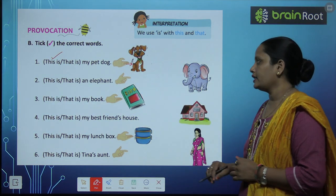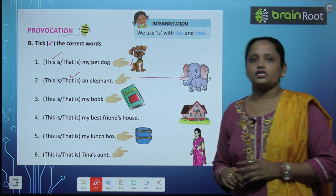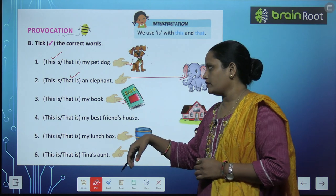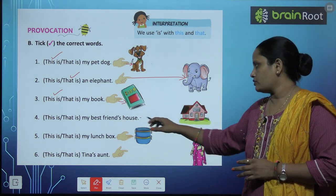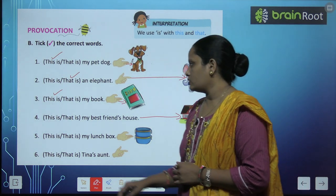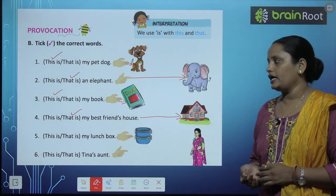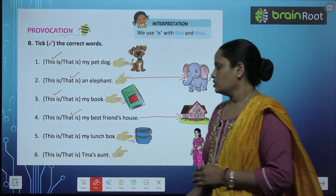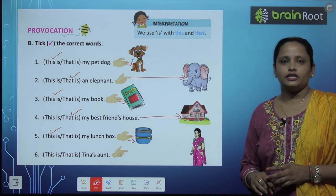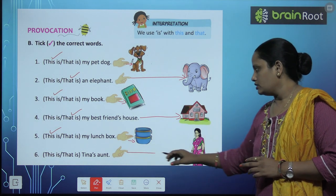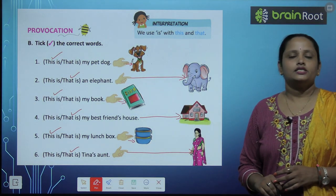Dash is an elephant — oh, very far. So that is an elephant. Dash my book — near, so we take 'this is my book'. Dash my best friend's house — oh, very far. So what do we take? That. That is my best friend's house. Dash my lunch box — how far is the lunch box? A little near, so we take 'this is'. This is my lunch box. Six: dash Tina's aunt — very far. So we take 'that is Tina's aunt'.